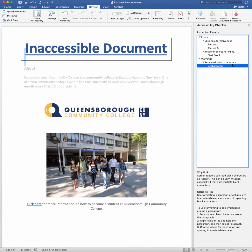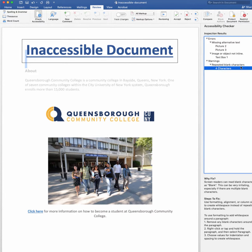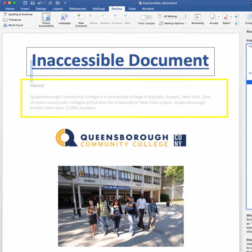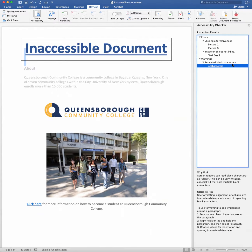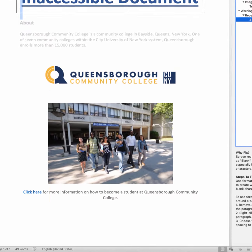One thing to keep in mind is that the Accessibility Checker should not replace a manual check of your document, because it does not catch every accessibility error. For example, it does not detect color contrast, and it does not detect inaccessible hyperlink descriptions.